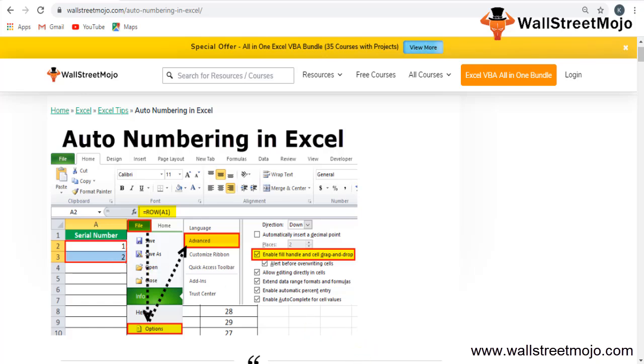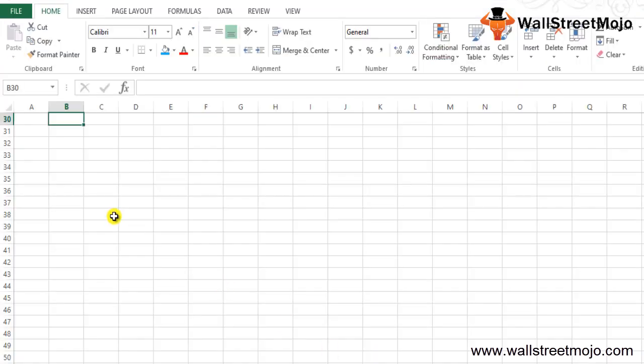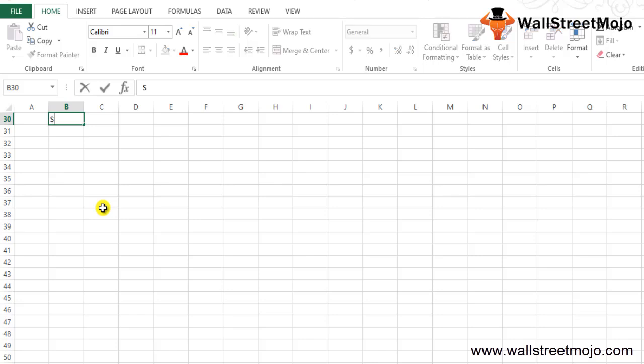In today's session, we'll learn how to do auto numbering in Excel. We'll cover the top three ways to get auto numbering in Excel, which is a very vital and imperative part of this topic. Numbering means giving a series of numbers or serial numbers to a list or data.